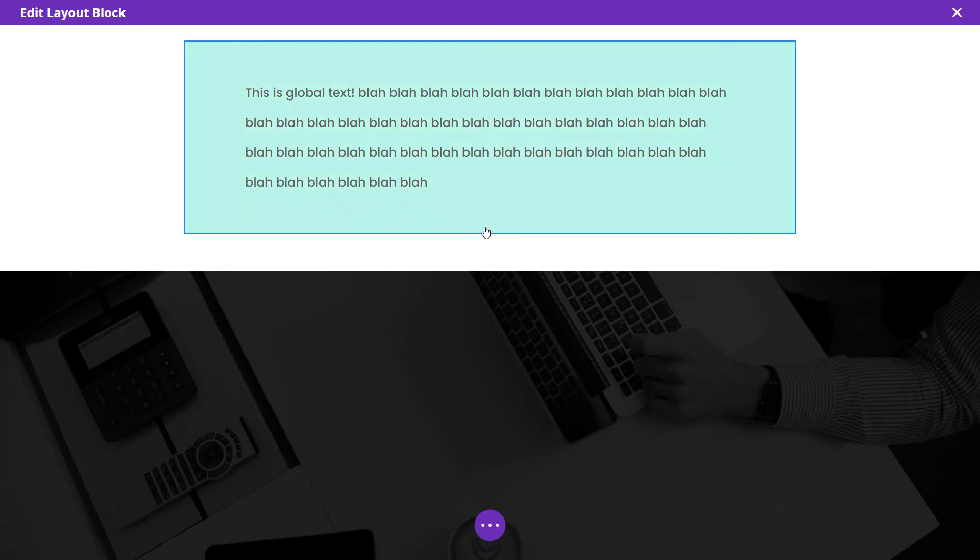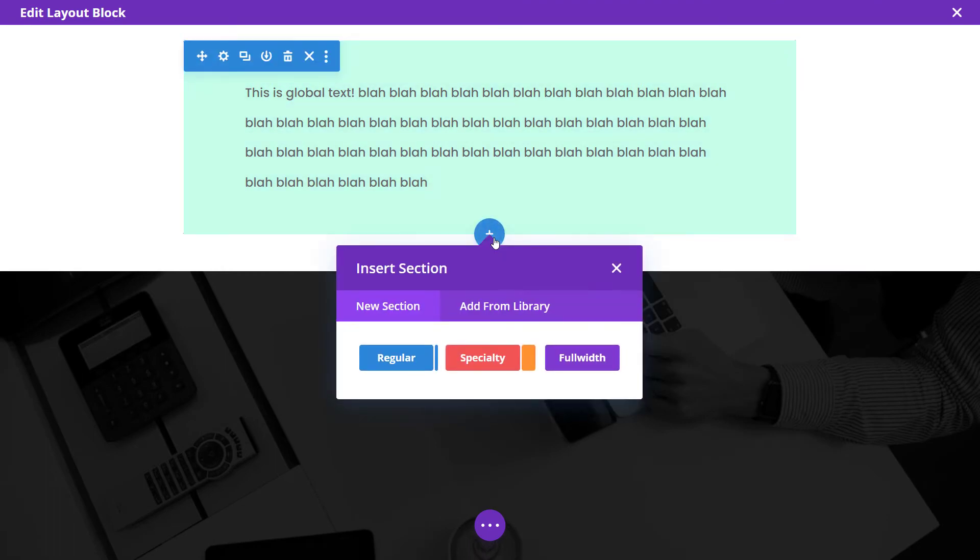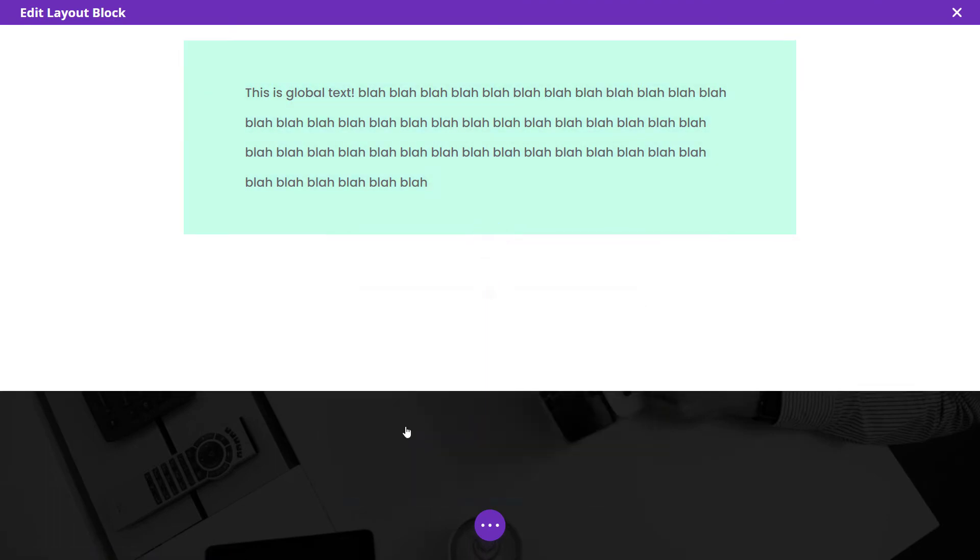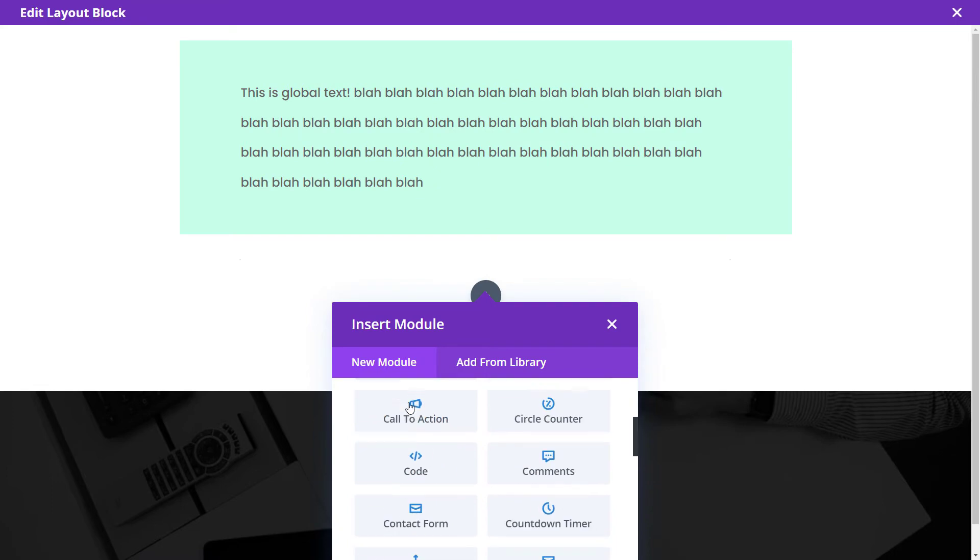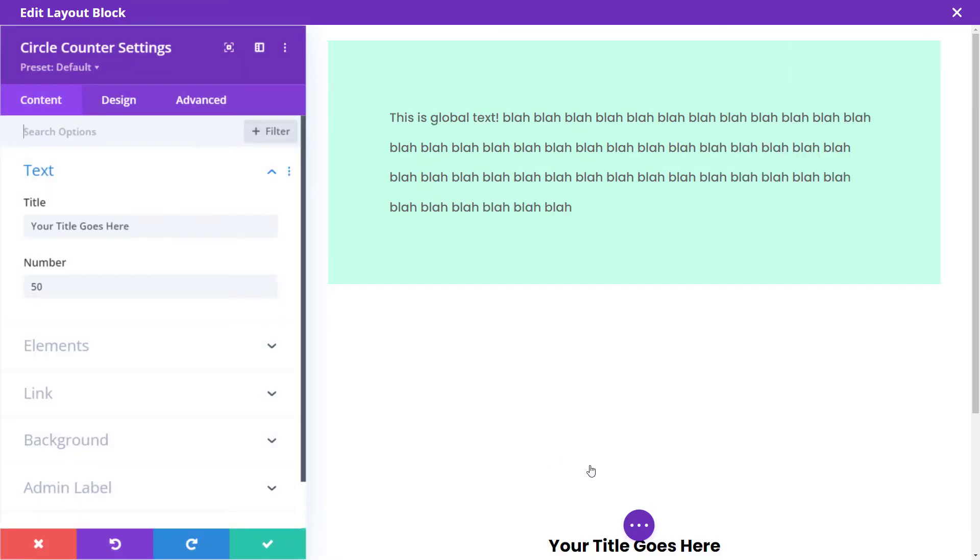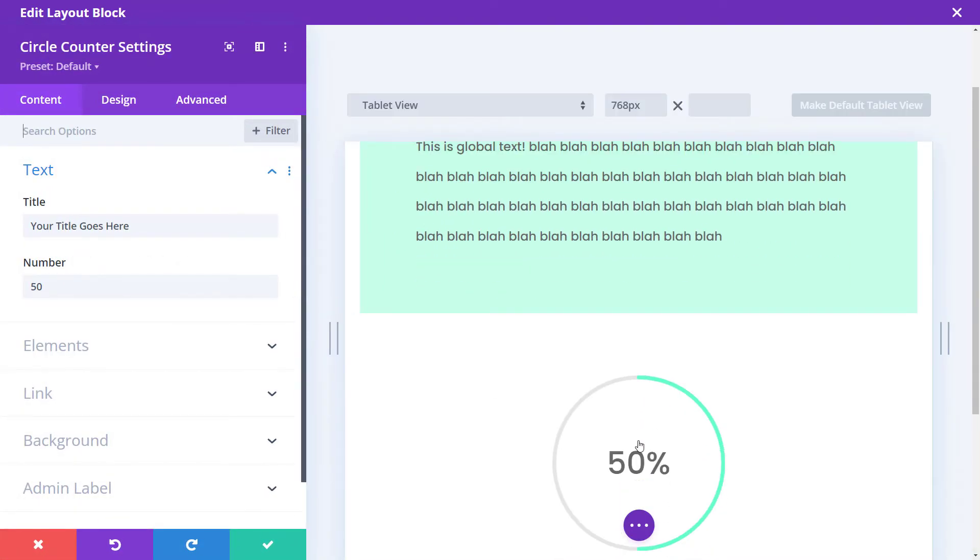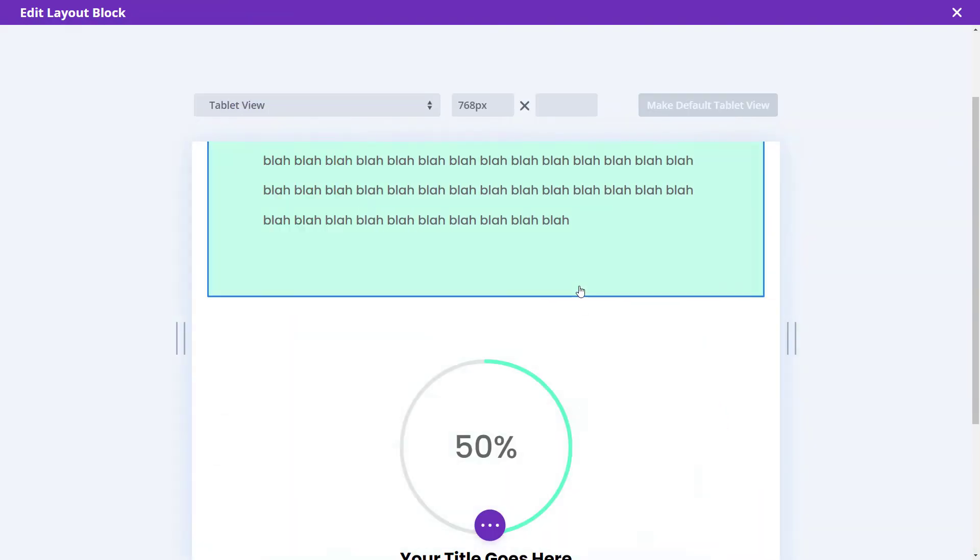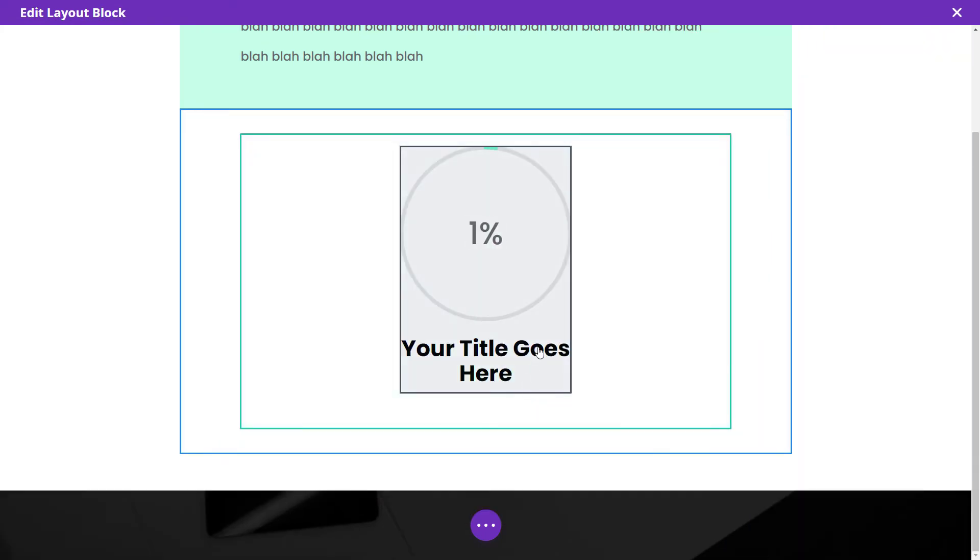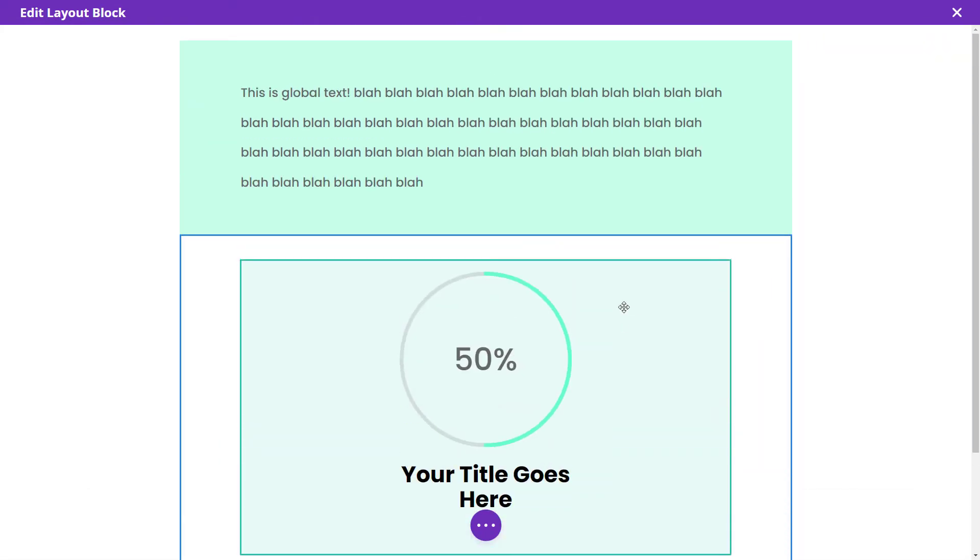I'm going to add in a whole other section, full width. This time I'm going to choose, let's say a circle counter. So we've got our circle counter here, I've created a layout. So essentially you can go in and build like you normally would in the Divi Builder.